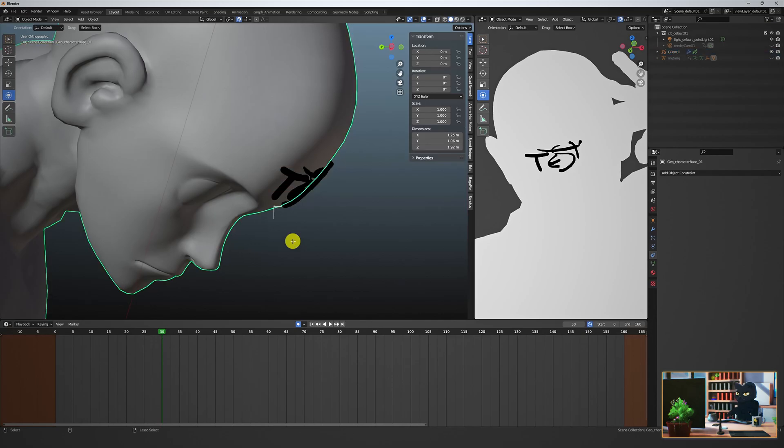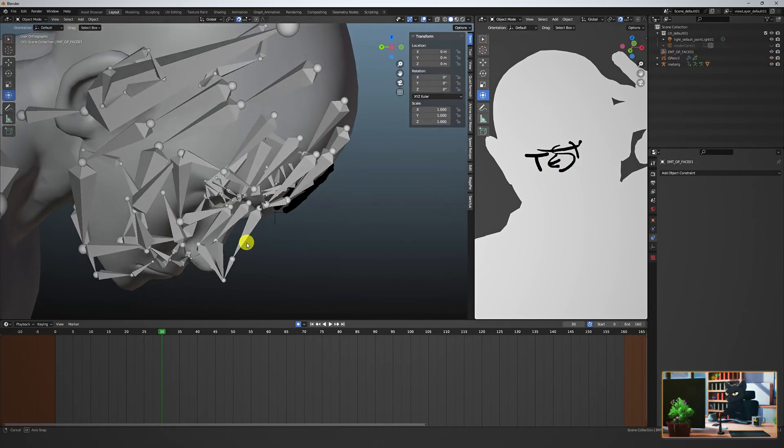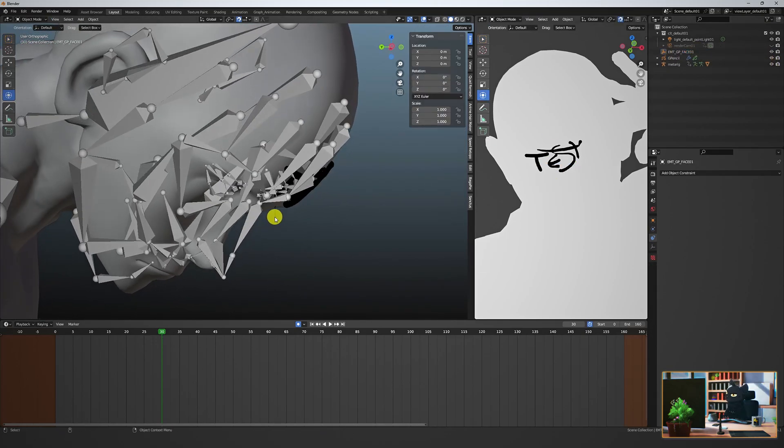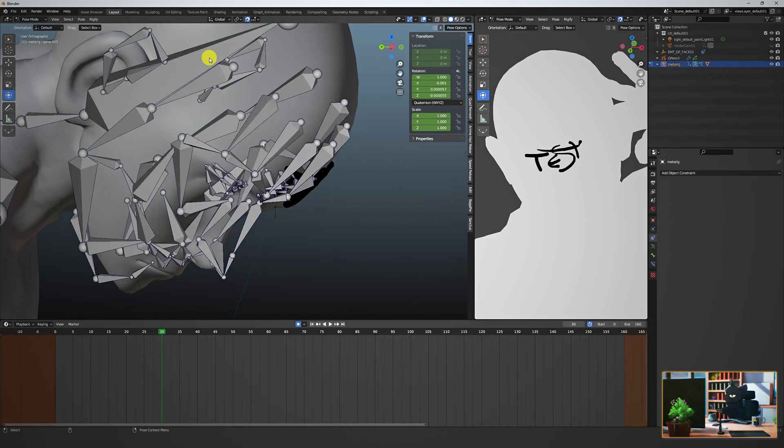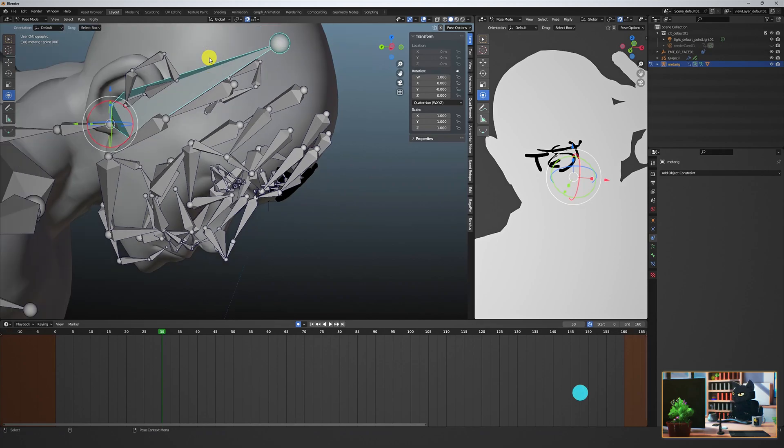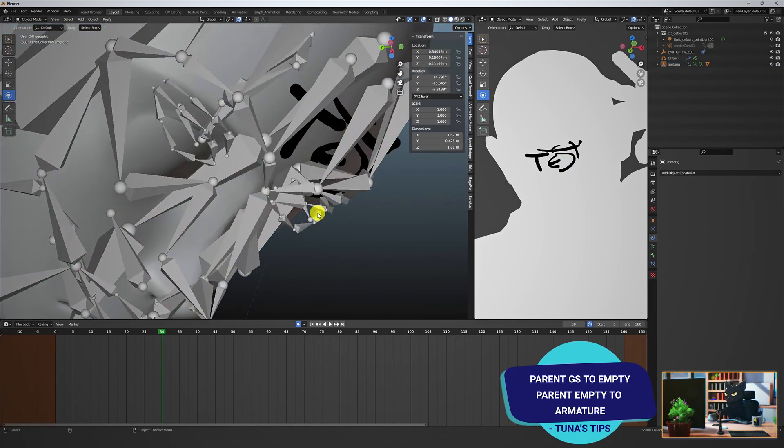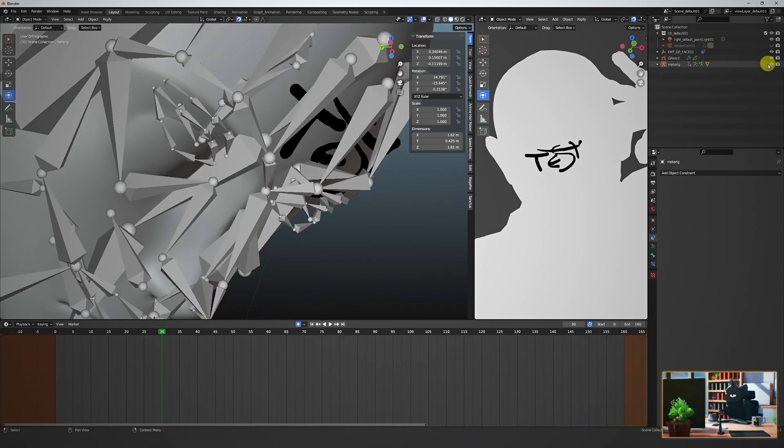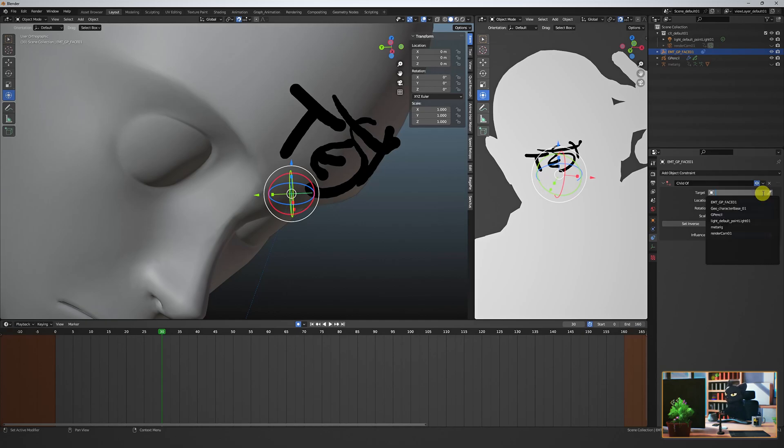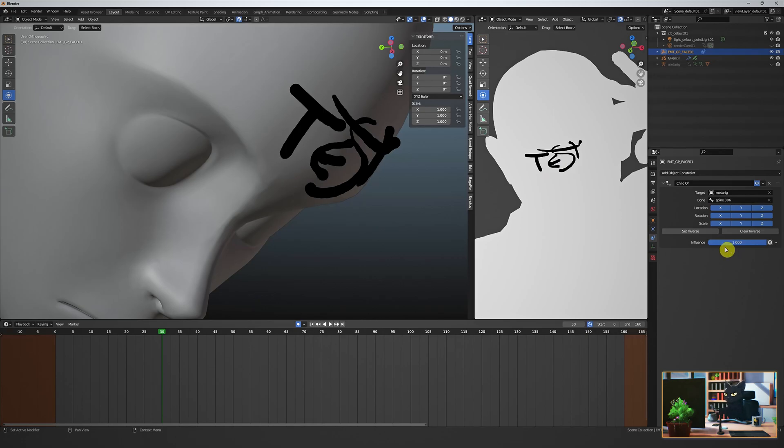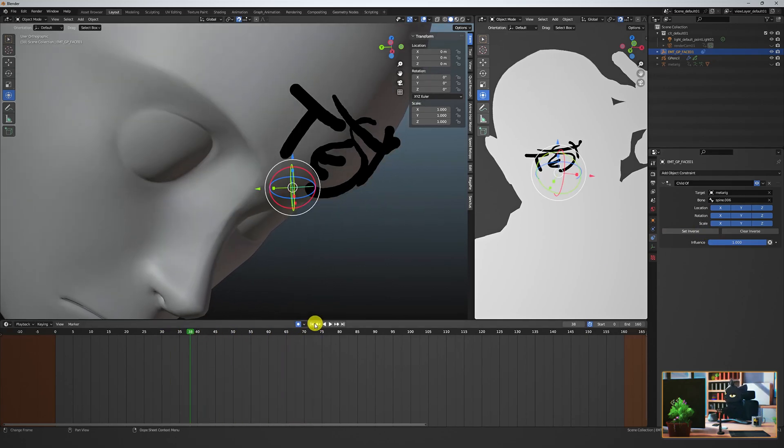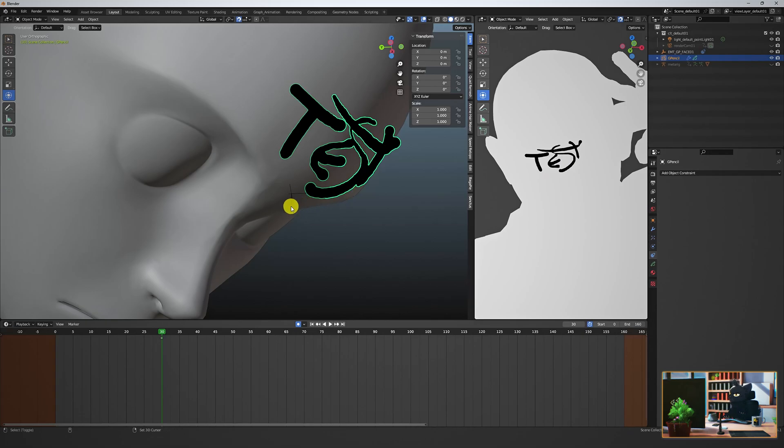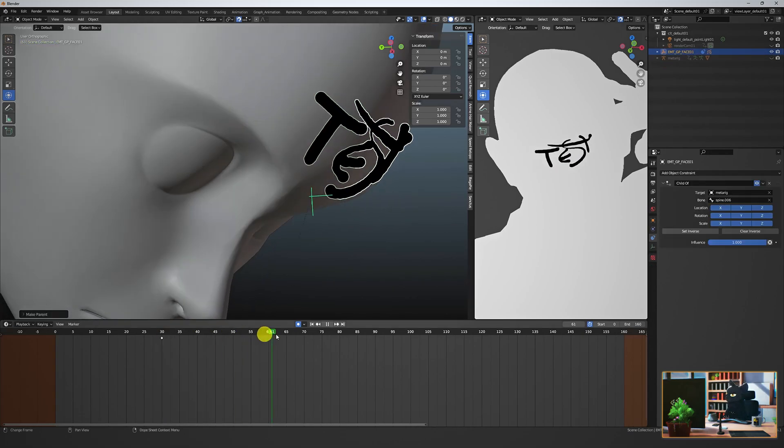There's lots of ways to do this next bit. I'm going to use a child of constraint to the head joint. That way the empty will follow the head in all transformations, but we still have the ability to place the empty anywhere we want in the outliner. In constraints, select child of, then select your rig for the target and now the correct bone. Hit set inverse. Now the grease pencil follows the head.